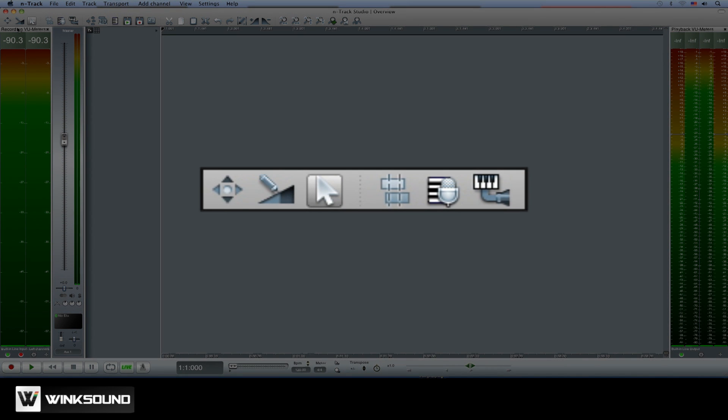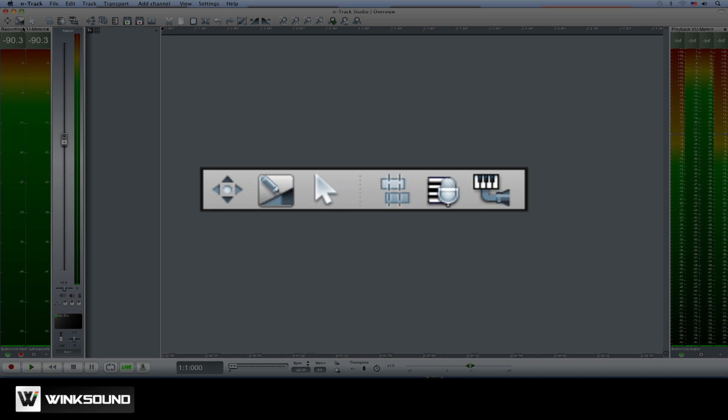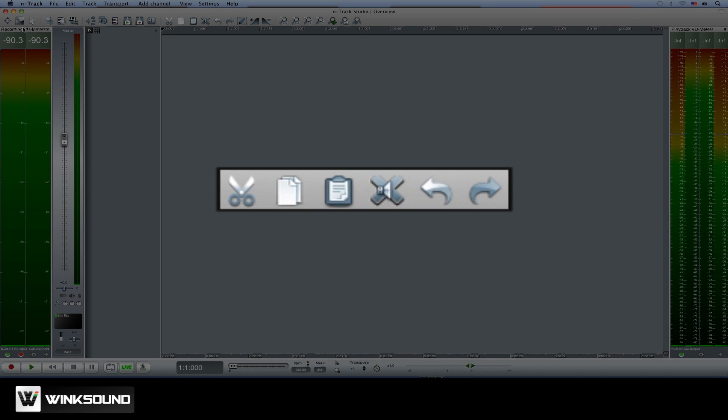The first set of tools allows you to move regions, automate volume pan and effects parameters, as well as make selections within a region. You can also access functions like Cut, Copy, Mute, Undo and Redo directly from the toolbar.